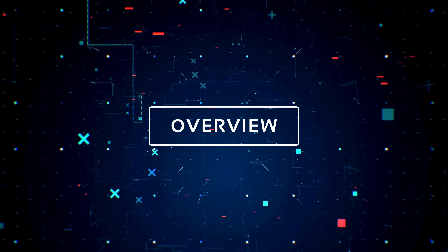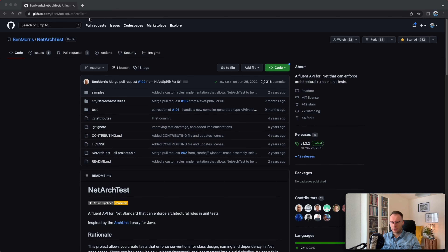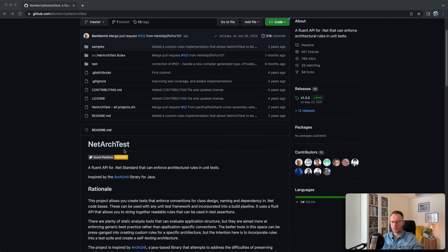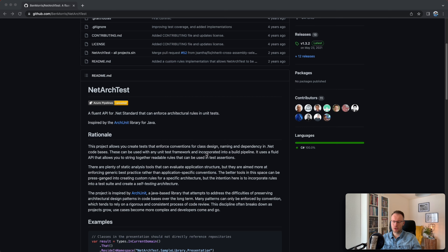Let me show you how to create such architecture tests inside your solution, how you can structure it, and what kind of rules you can apply. But before we start, I'd like to go quickly to the GitHub page of this library. Here you have the GitHub page for NetArchTest and a short README description, which is enough to already start with this library. You can go through the examples created and then start coding your own architecture tests. This library was based on the ArchUnit library for Java.